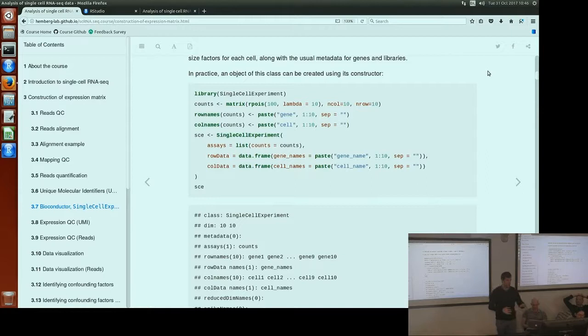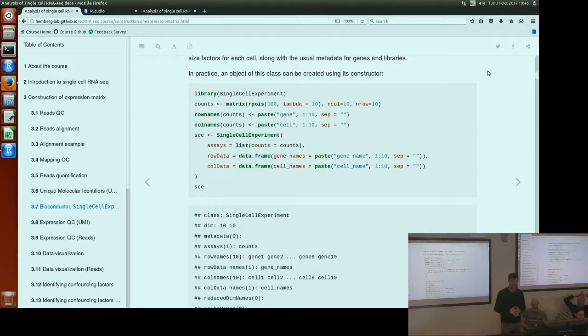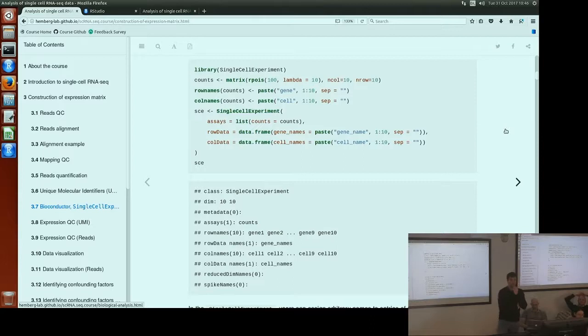In this example there isn't any subsetting yet — we've just set up a small example matrix that happens to be 10 genes by 10 cells. We'll get to examples of subsetting and manipulating these objects later; this is just showing how we can make one in the first place. The question was how does SingleCellExperiment differ from SummarizedExperiment and other objects used for bulk analyses. SingleCellExperiment actually builds on SummarizedExperiment — in Bioconductor terms, it inherits from SummarizedExperiment.